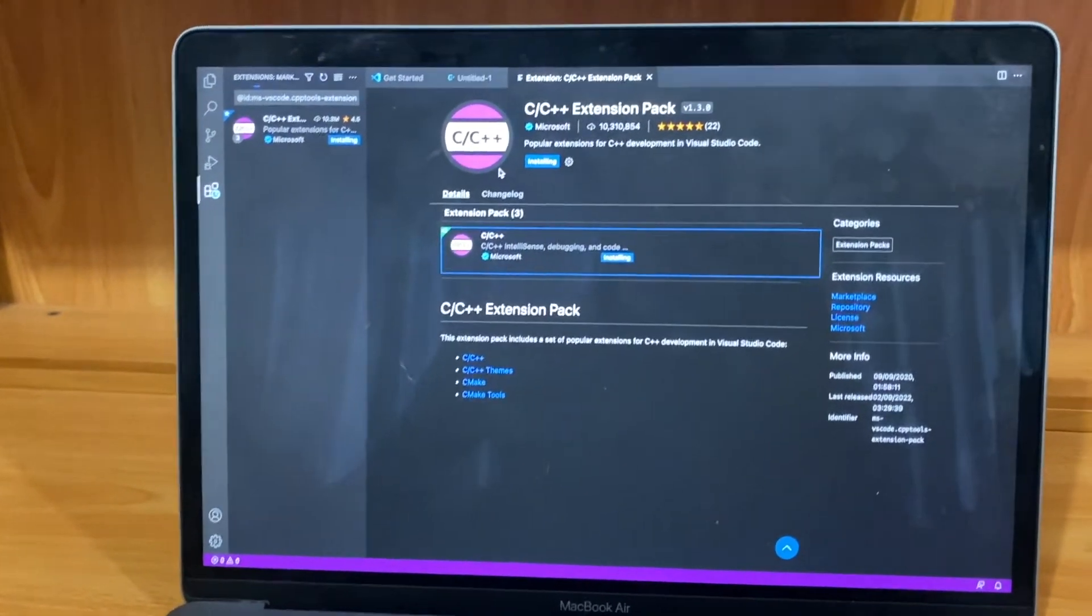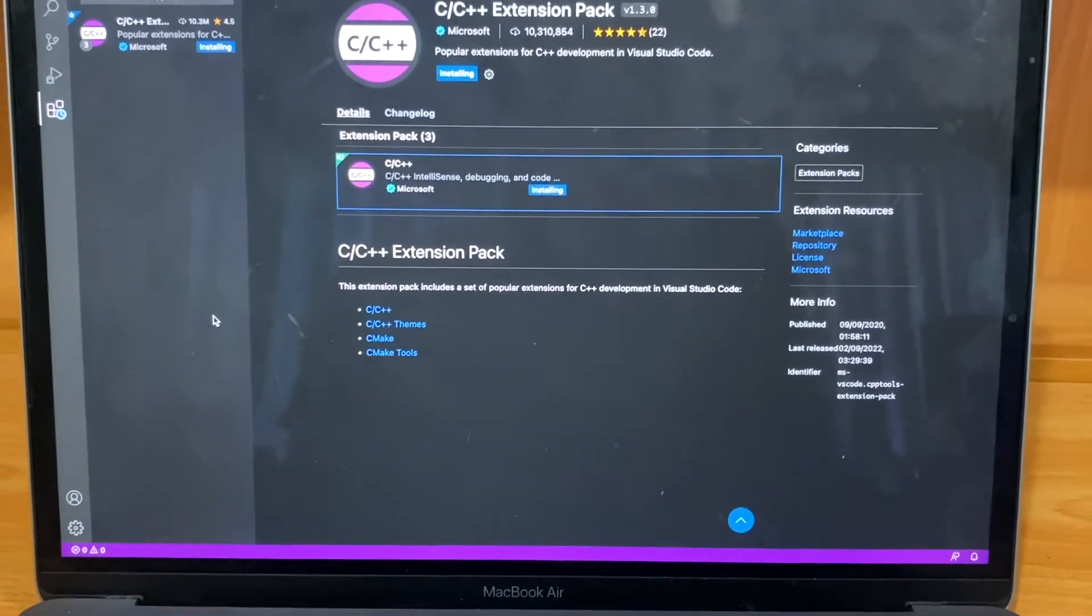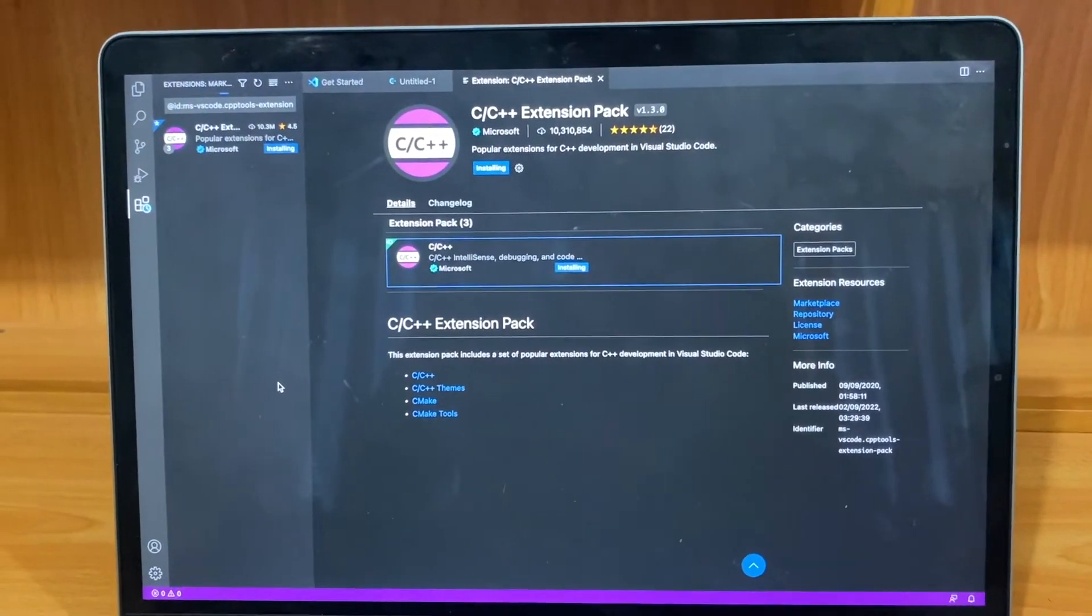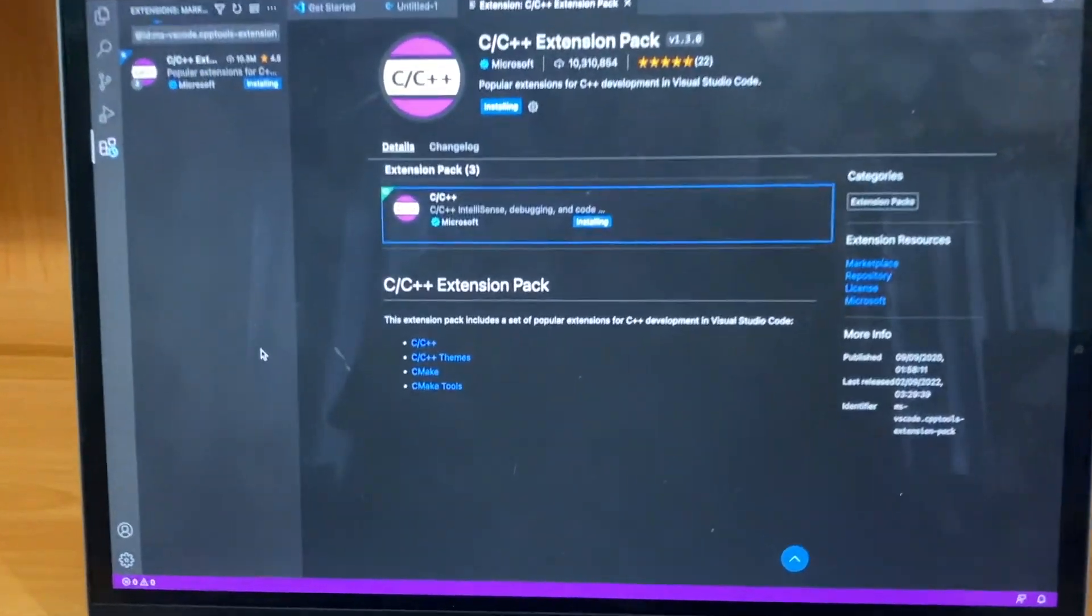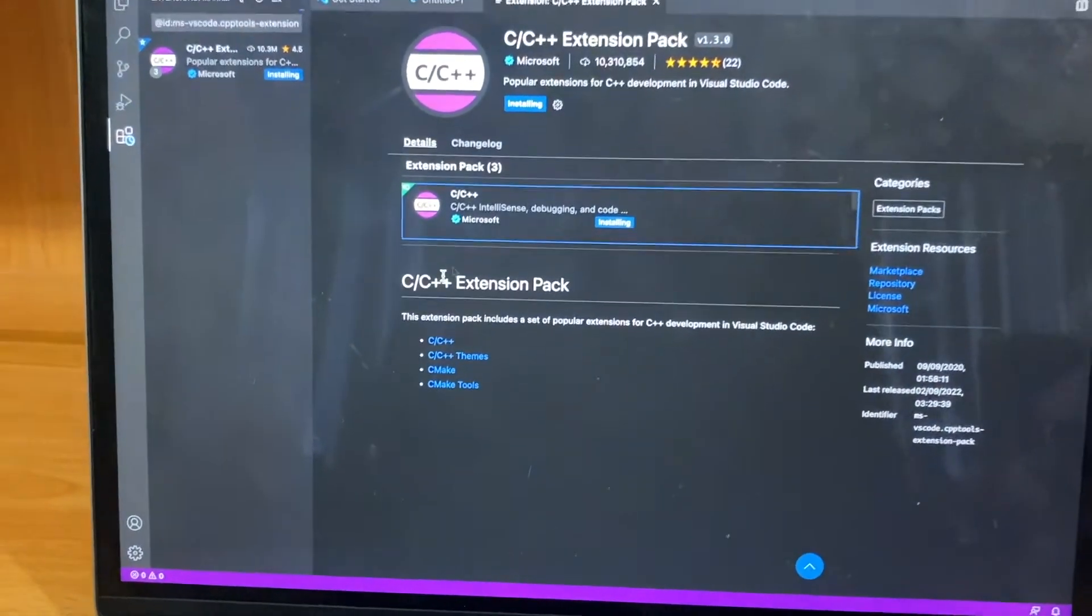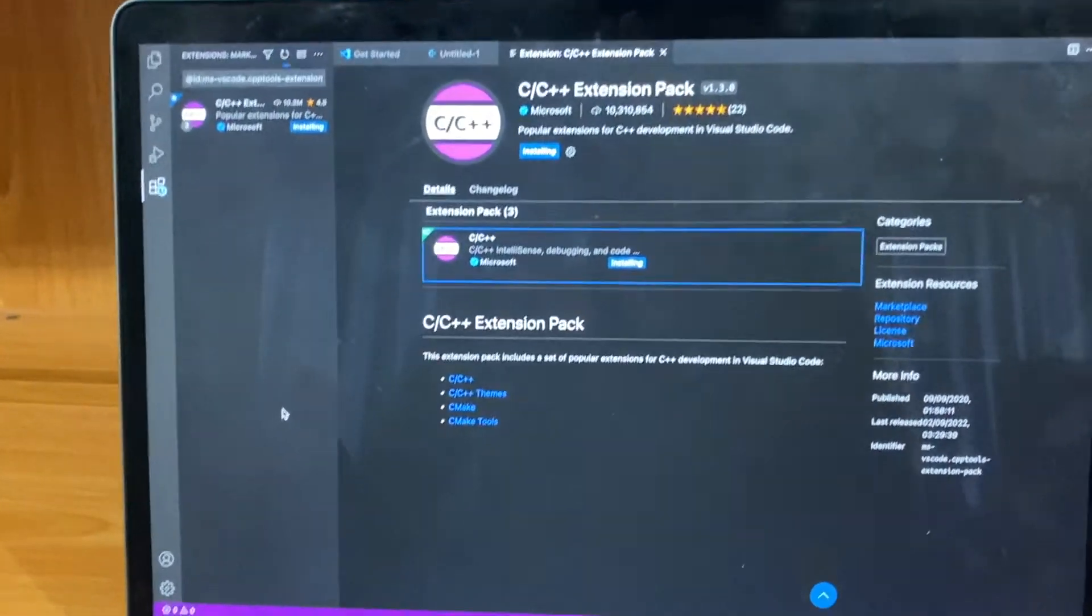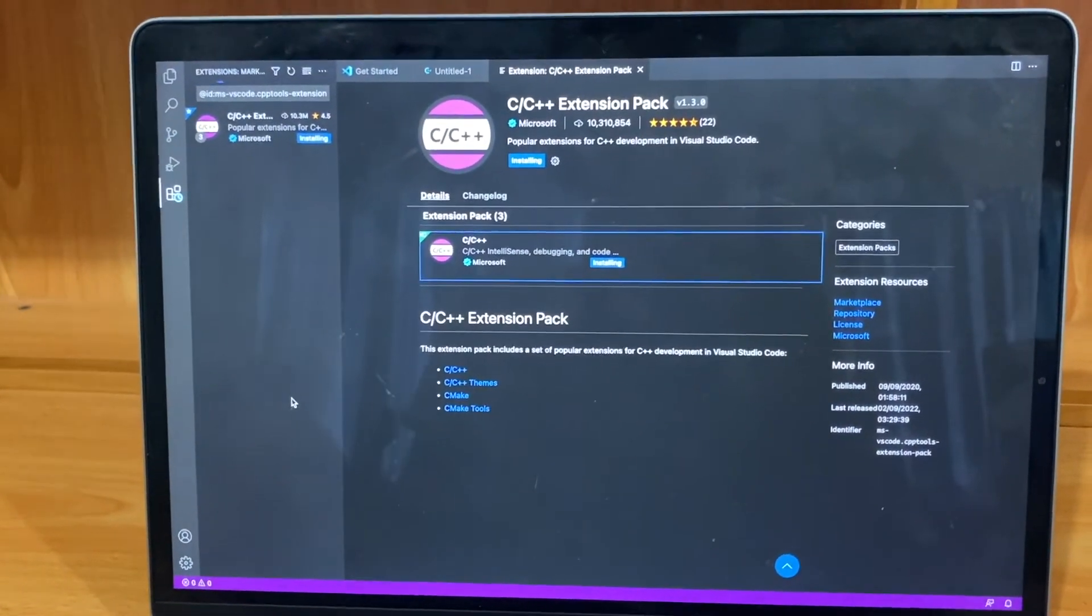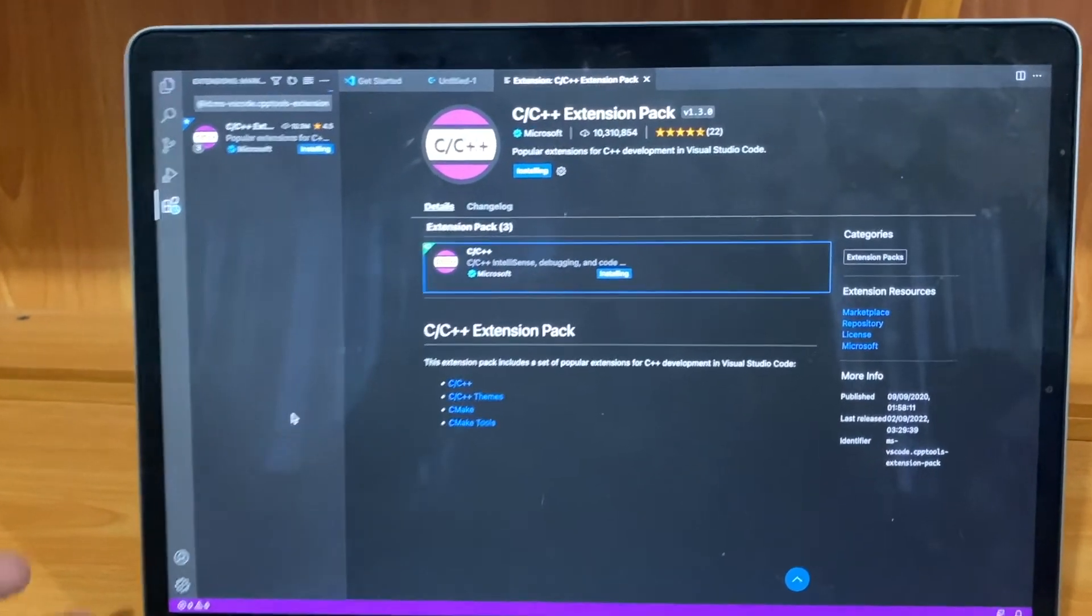Otherwise you should go to the browser and search for C++ coding extensions, but you don't need to do that. This VS Code already has everything you need. So it can be on any device, not just the MacBook. For example, it can be a Windows device - you can still start coding.